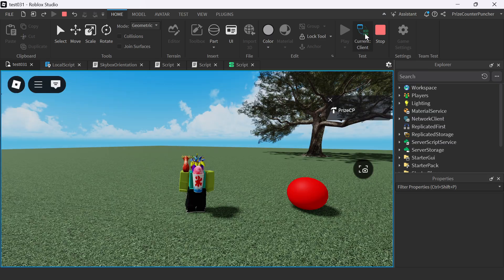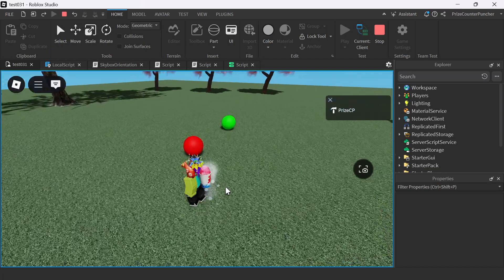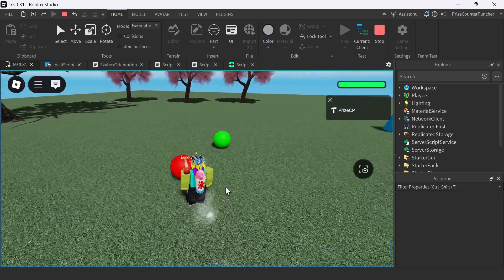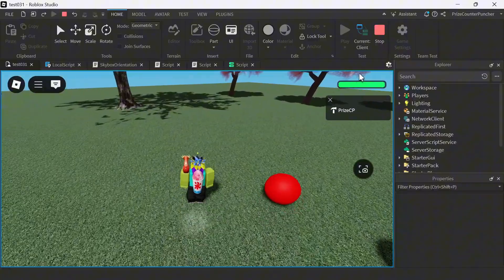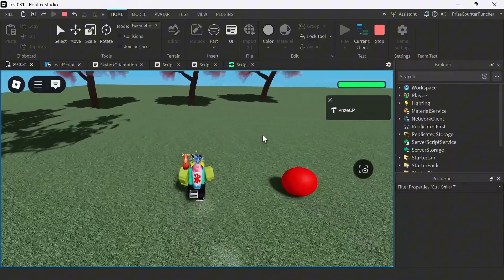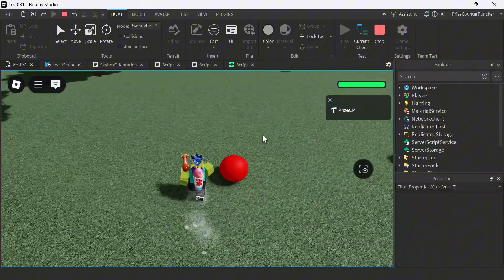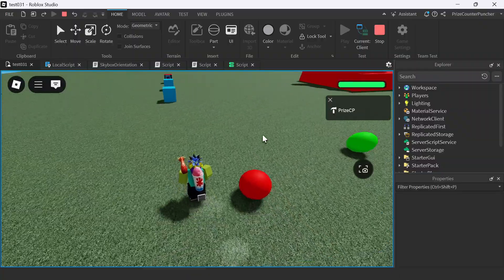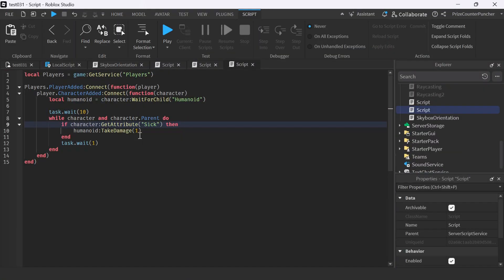Switching back to the client. Now I'm going to touch the sick pill. Let's see if I lose health. You can see my health bar is on, so that means I'm losing health. But apparently it's not losing health fast enough. Let's go back to the script.